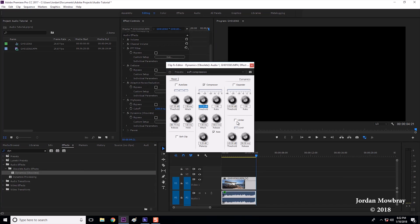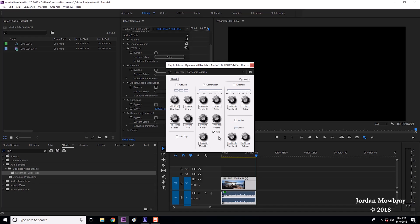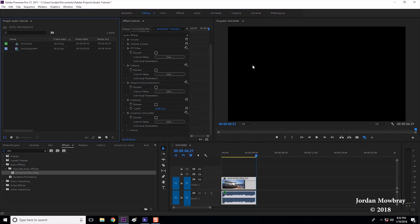I like to change the compressor threshold down to negative 24 with a ratio of 3.5. And I'm going to make the makeup zero for now and we'll decide how much boost to add at the end. All right so let's listen to this and pay attention to the decibel meter over here on the side that tells you how loud your clip actually is.